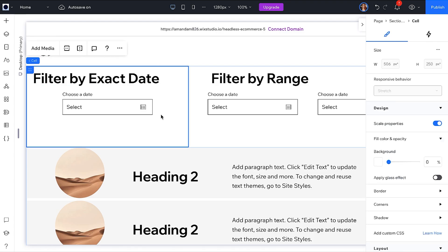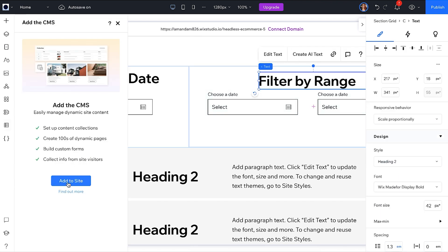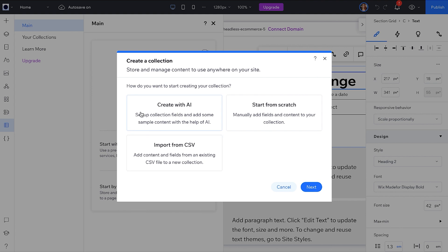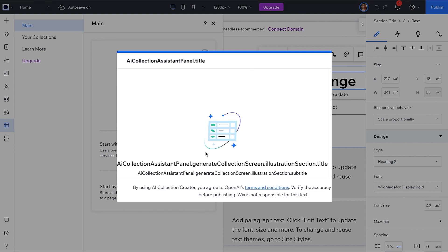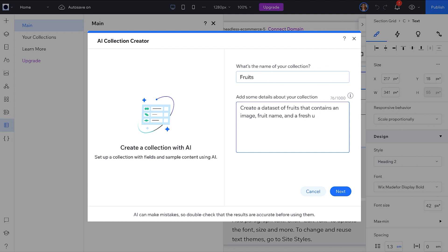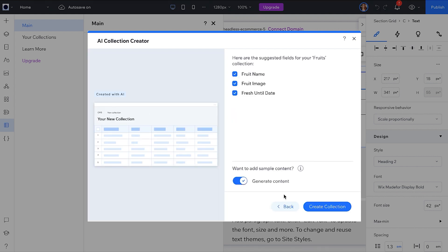To start, I have a new page with a repeater and a few date fields above. Next, you will need to add the CMS. First, let's set up a new collection called Fruits. I am going to use the AI to get some test data started and we will modify it from there. This collection will have a fruit name, image, and a fresh until date.